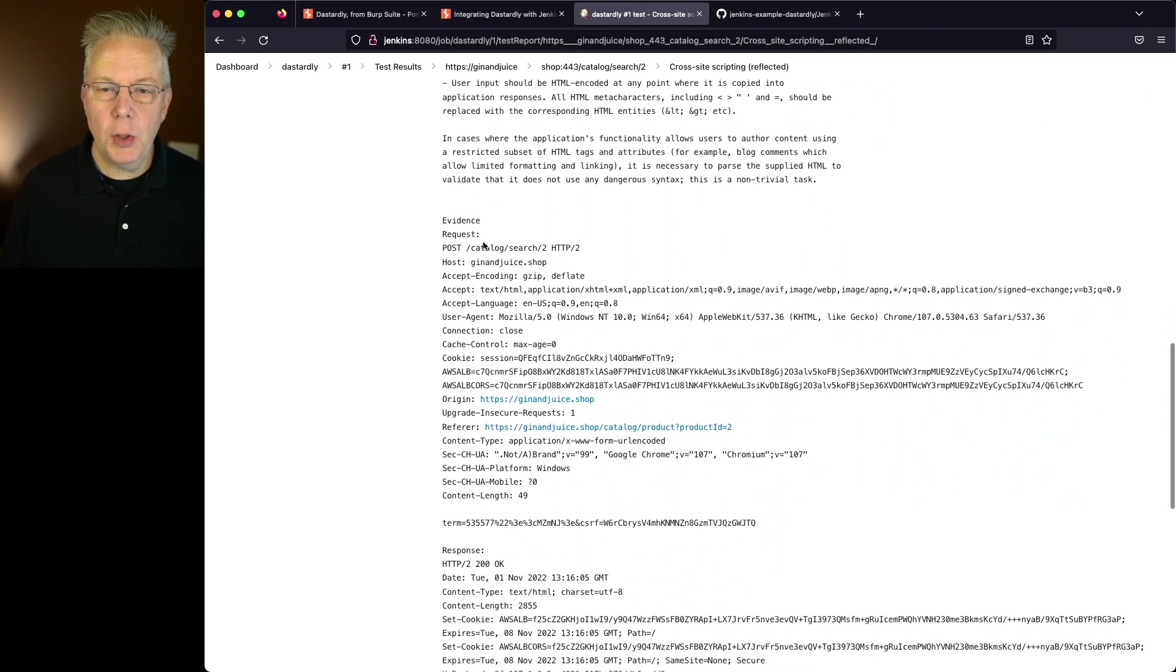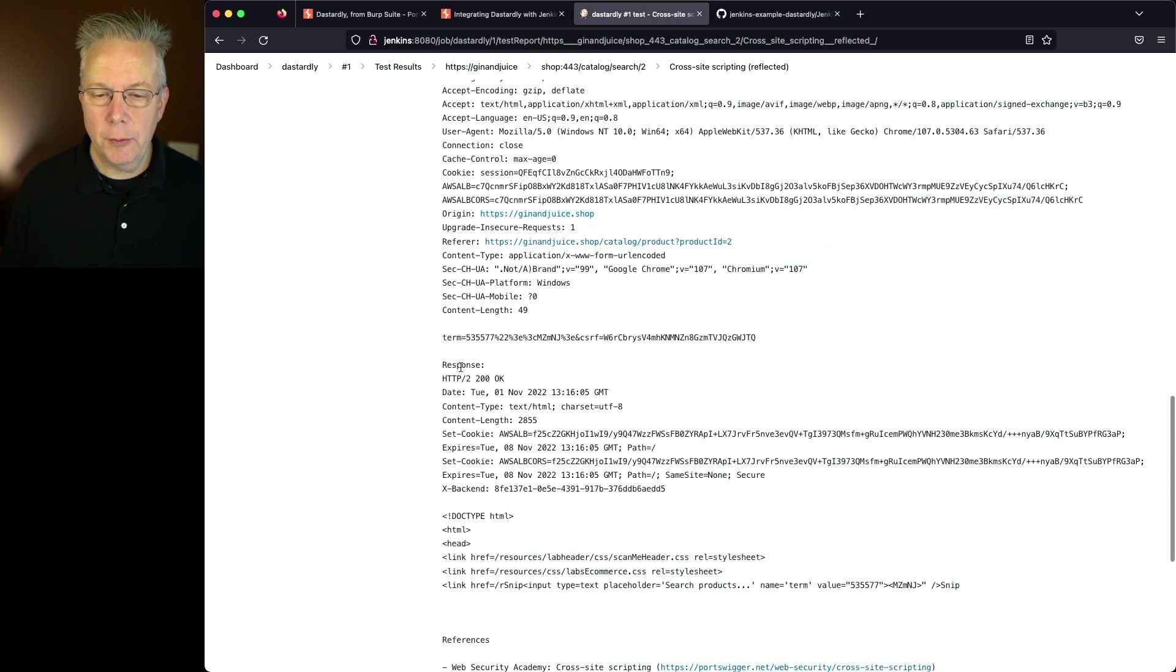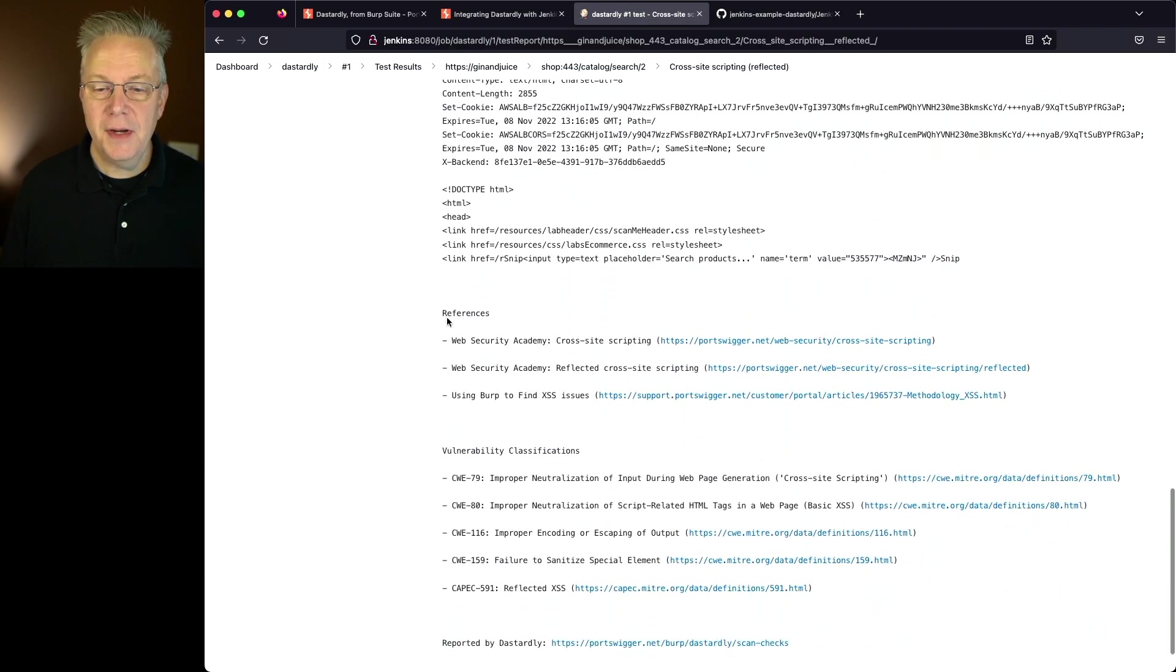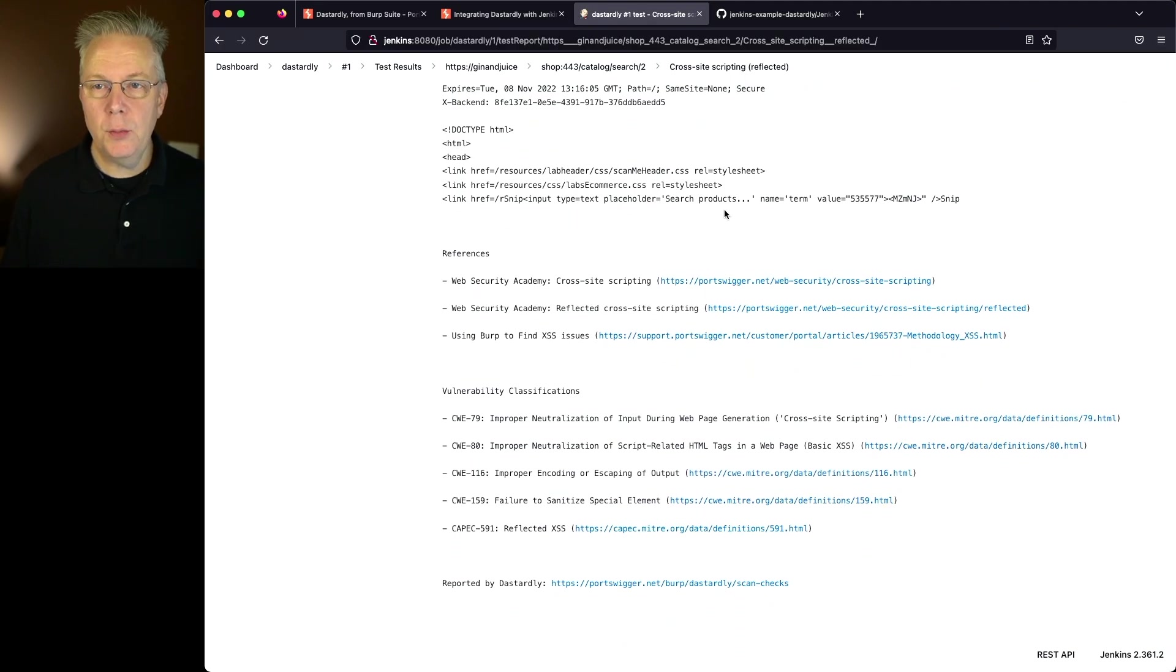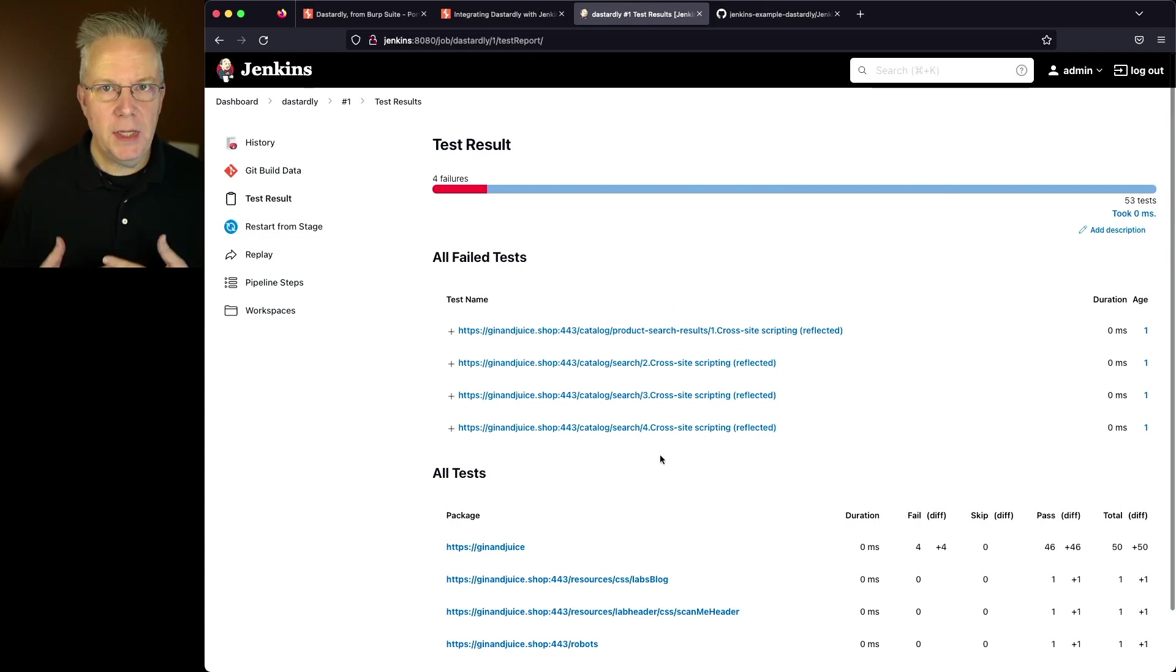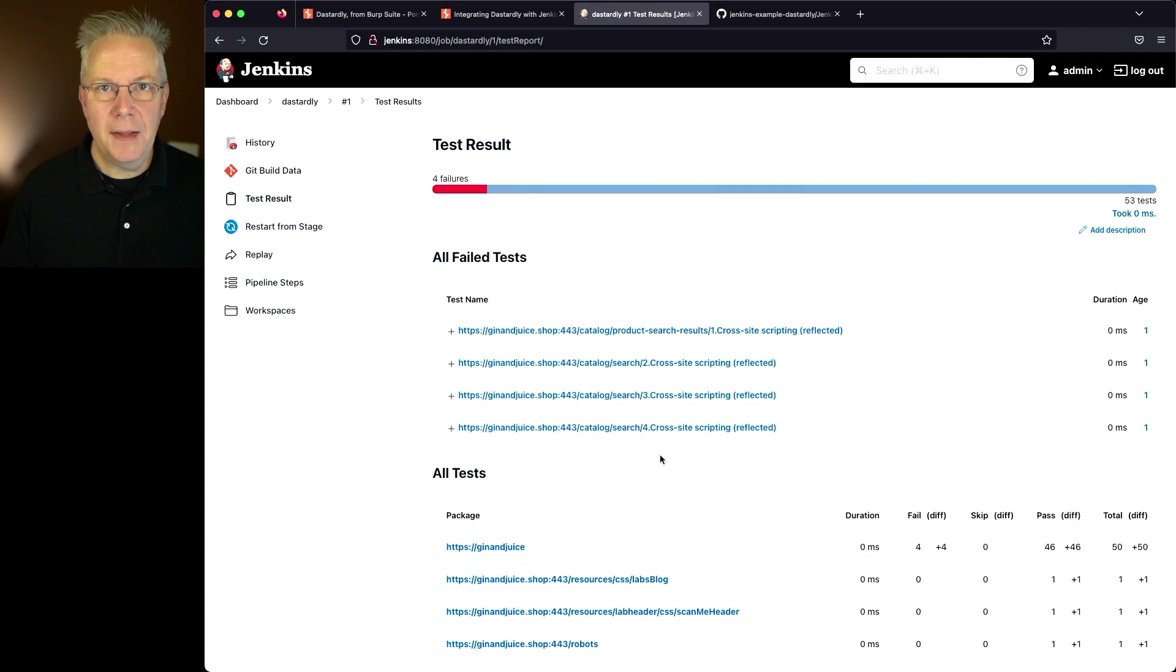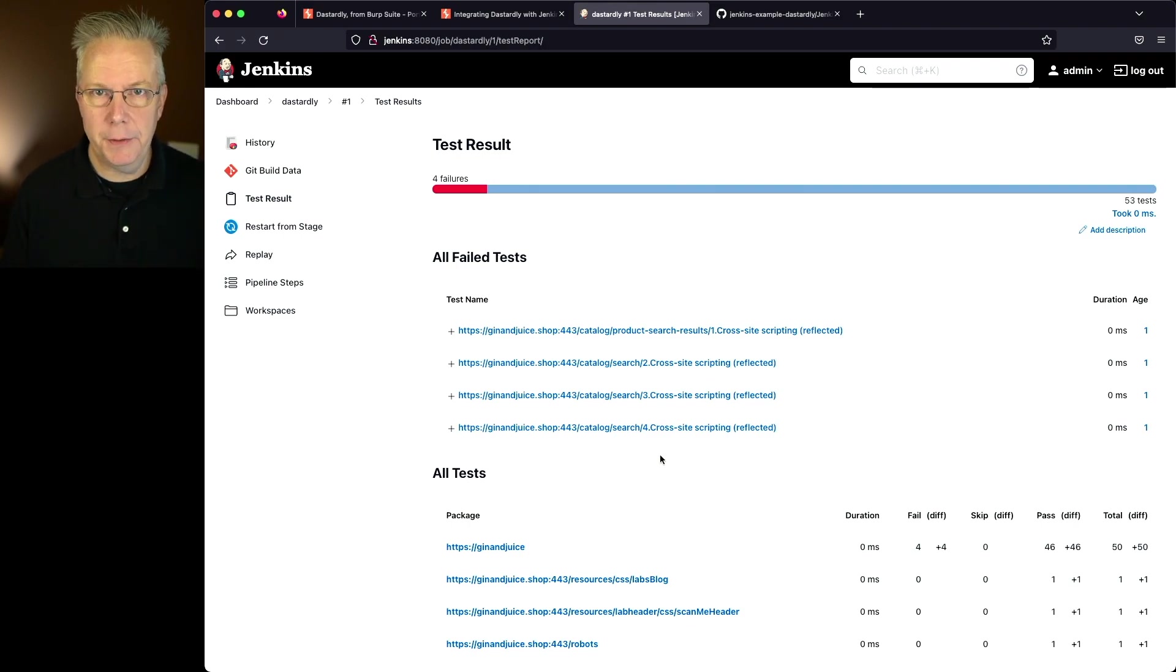And then finally we look at the evidence. We see our request, we see our response, and then there's some extra references here and vulnerability classifications. At this point we can take the data that is within our test results. We can see our failures that would give us information to go ahead and start working on remediating these. And then at that point we would run dastardly again and hopefully get zero failures.